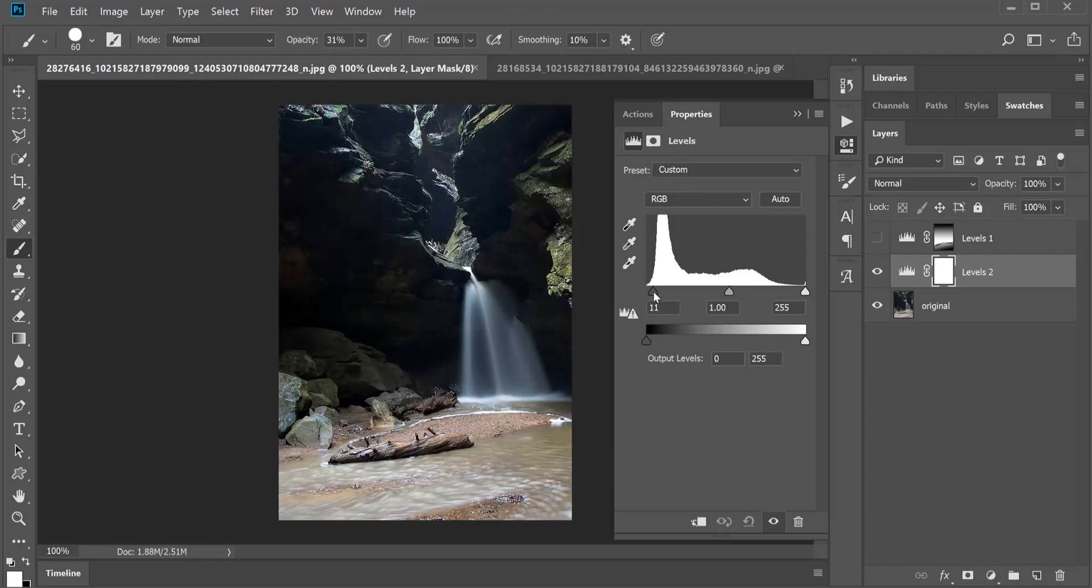So I'm going to scoot this over and you're going to go, whoa, wait a minute. Look, it made that darker. And my goal is to make that lighter. But just hold on, you'll see here.